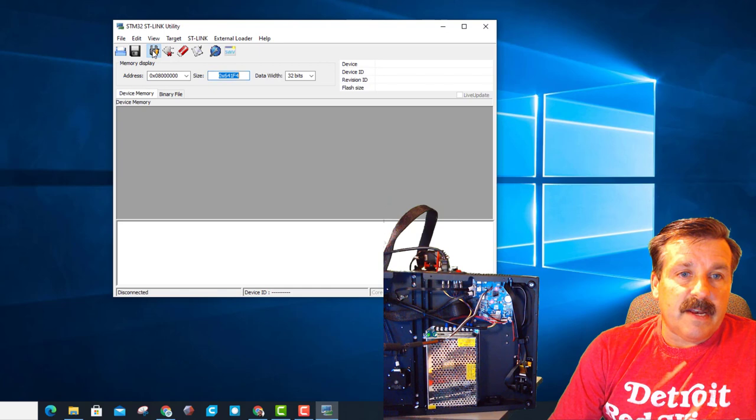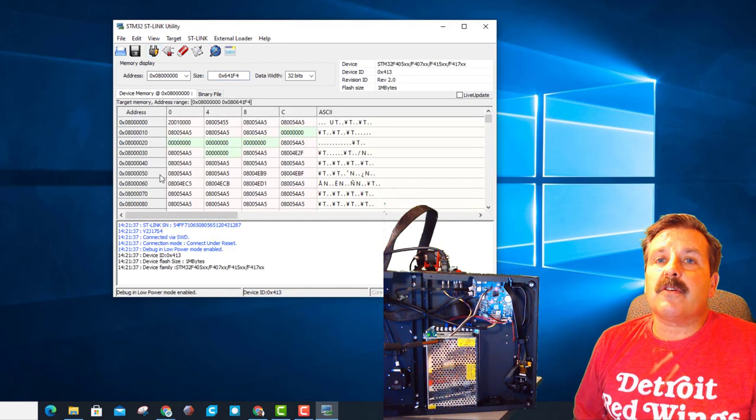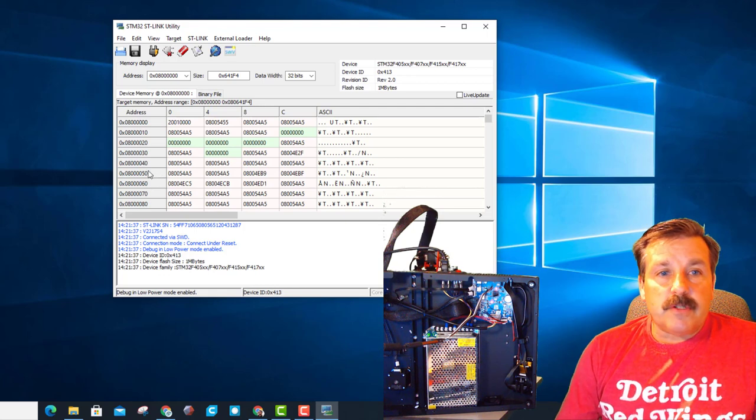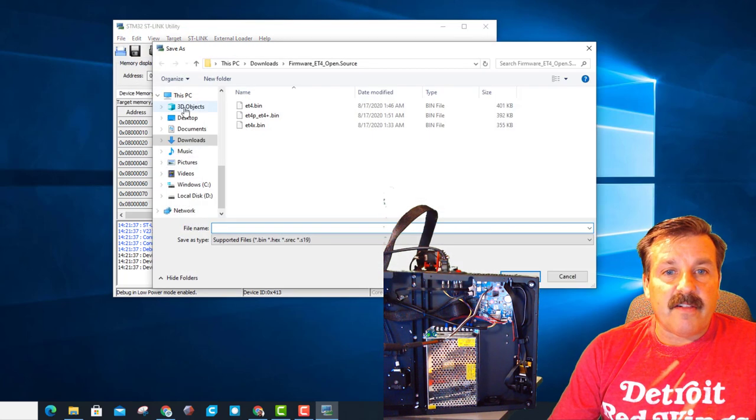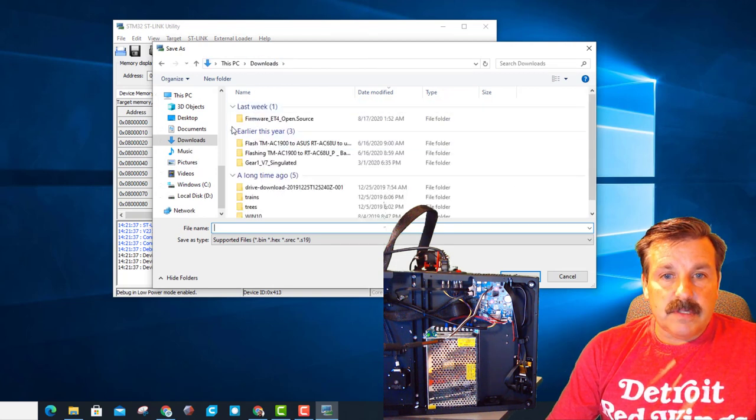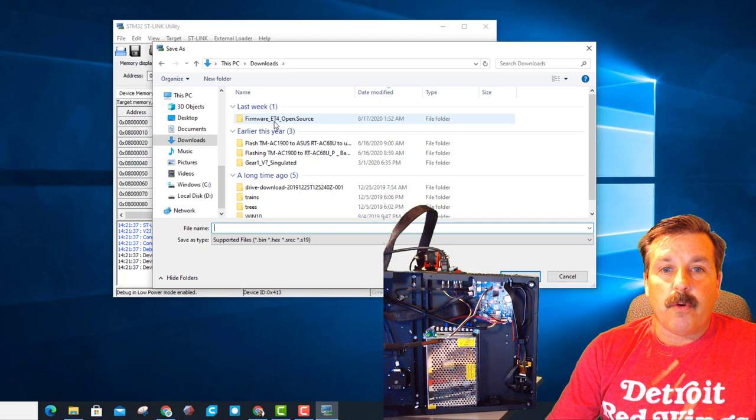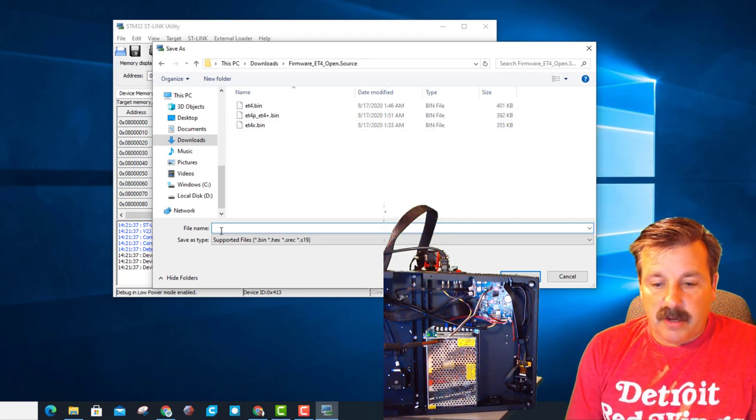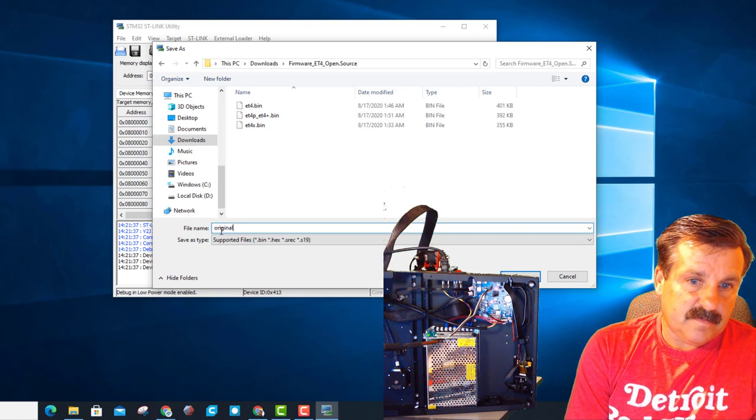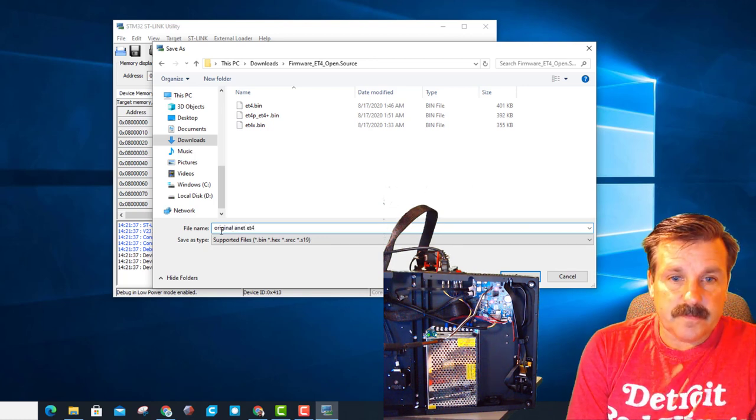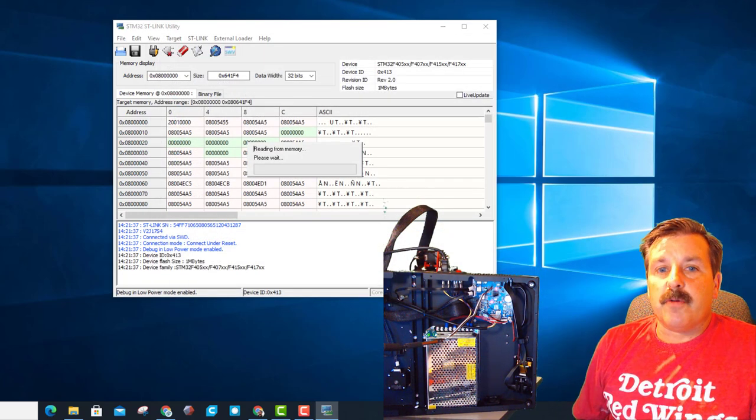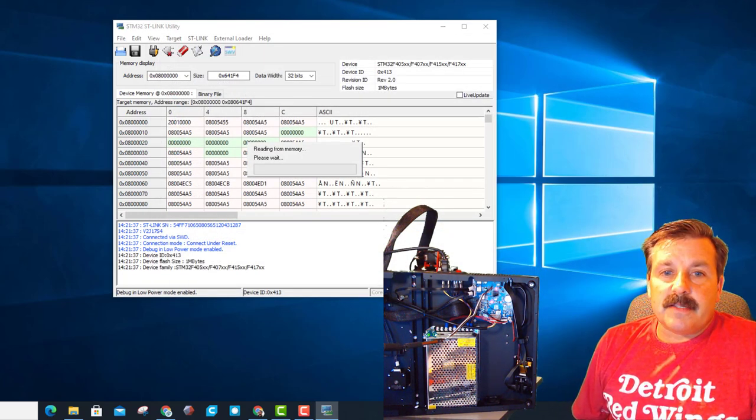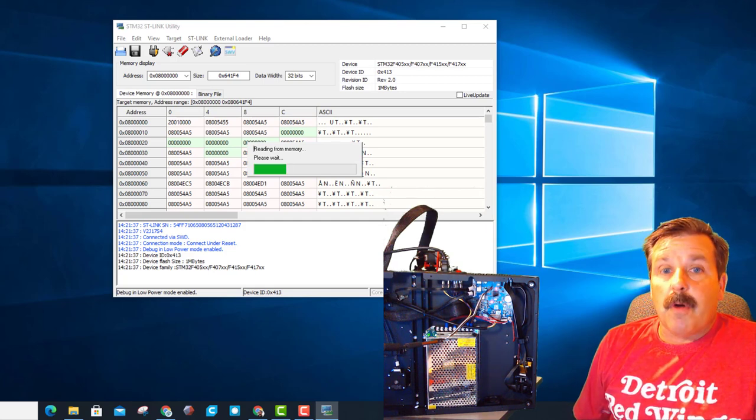When we hit connect it populates and it shows us the original firmware. Now you don't want to lose your firmware so let's start by just saving that. We're going to do file, save file as. I'm going to put it in my downloads and remember we had that folder ET4 open source. I'm going to open that and I'm going to call it original and ET4 and I'm just going to hit save. So it's always good to do a backup. You can see it only takes a moment and you're always happier when you have a backup in the end if things go wrong.